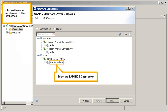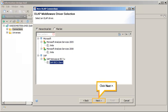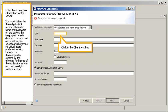Choose the correct middleware for the connection and select the SAP BICS client driver. Click Next. Enter the connection information for the server. You must define the three-digit client number, the user name and password for the server, the language in which data is to be returned and whether the selection will override individual users' preferred viewing locales, the three-character system ID, the fully qualified name of the application server, and the two-digit system number.